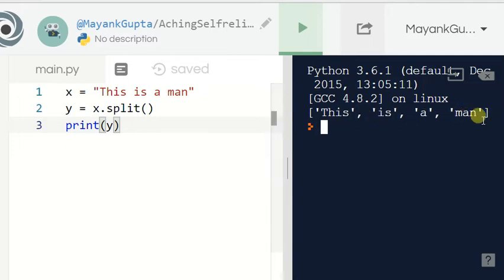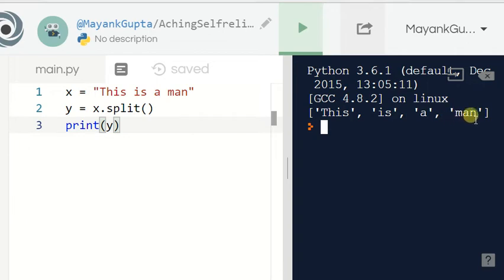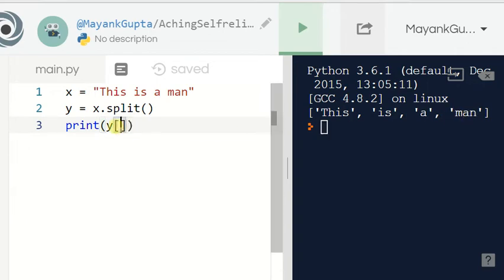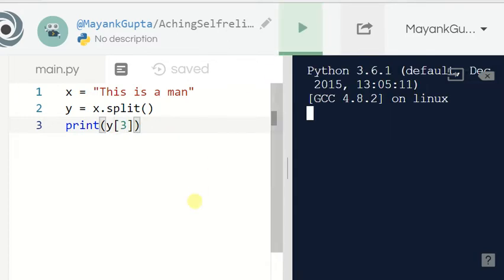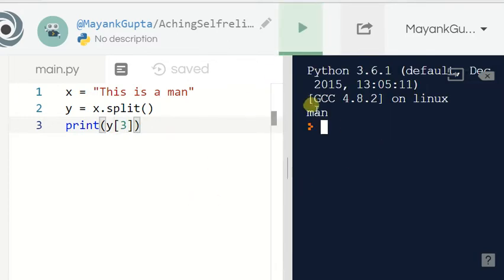Suppose I want to print 'man'. The index values are: 0 for 'this', 1 for 'is', 2 for 'a', and 3 for 'man'. So I write y[3] — run this code — you can see the output: man.